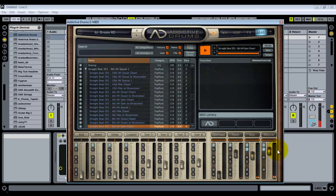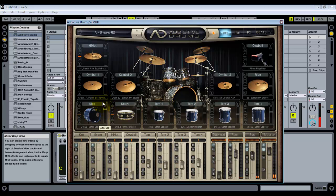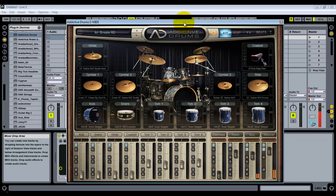Down here we have the master controls and volumes for each of the individual pieces of the kit, and you can change those here as well. You can have a lot of fun spending time getting the kind of sound that you want. You can make your own kit and then save it with the settings you want.